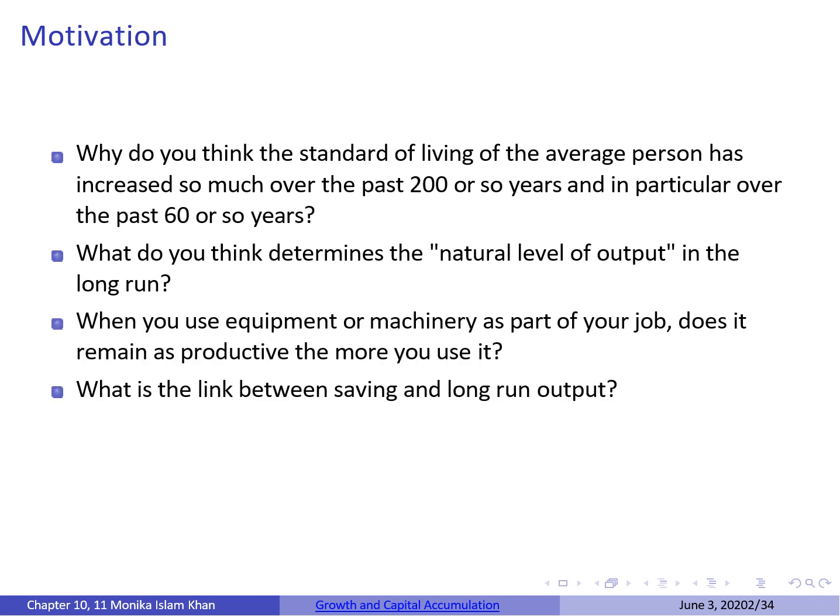We will also try to answer questions like: what determines the natural level of output in the long run, when you use equipment or machinery as part of your job does it always remain productive, and what is the link between saving and long-run output.